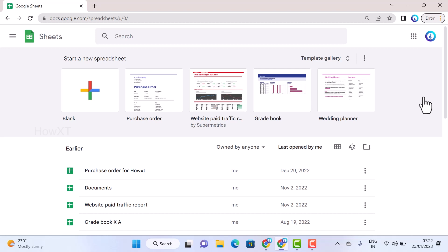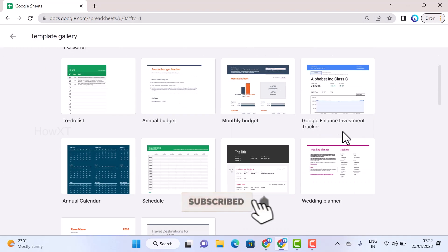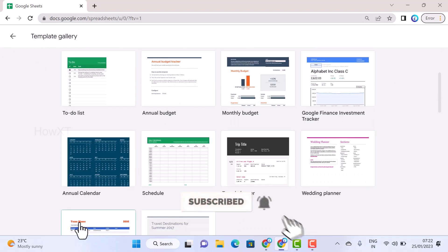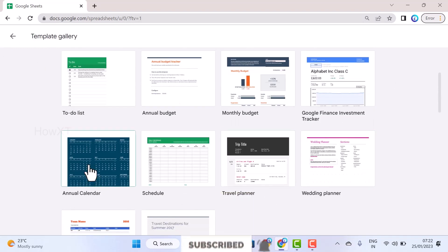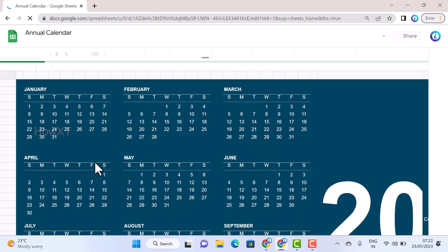If you want to create a calendar, you don't need to copy from Google. Google has template sheets you can access. In your Google Sheet, just click the template gallery. Once you click template gallery, scroll down and you will get the option called Annual Calendar. Once you select this annual calendar, it will open here.